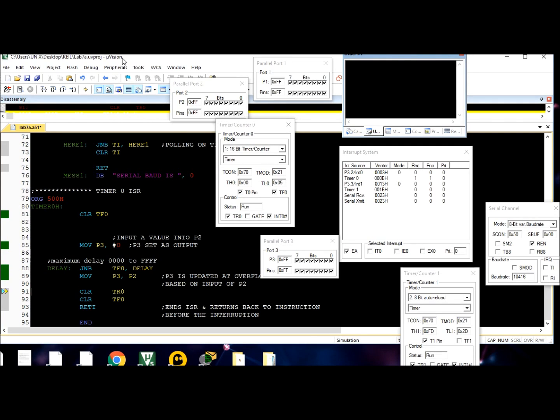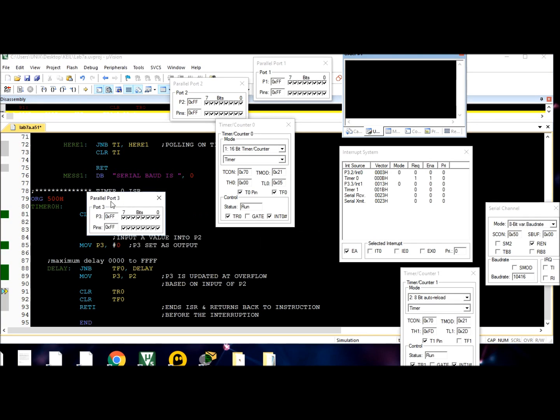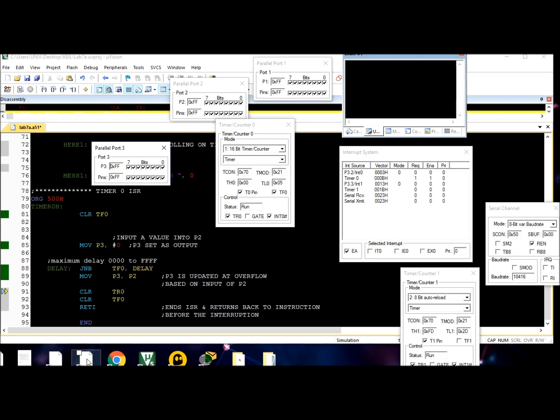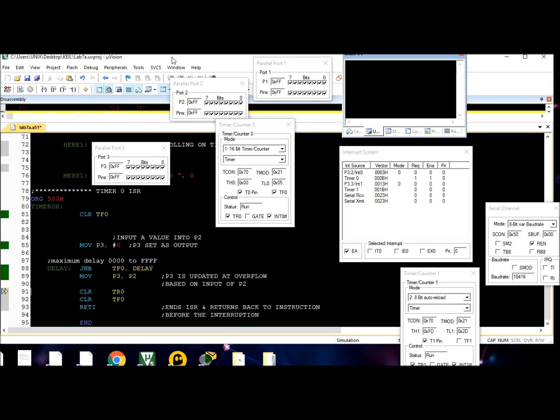The timers are stopped, and the overflow flag is cleared. RETI ends the ISR and returns back to the instructions before the interruption. Here's where we left off, and it continues.